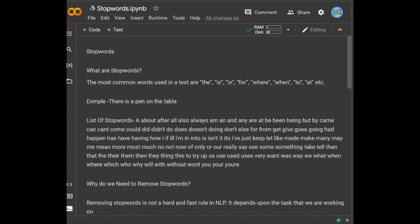Generally, the most common words used in text are: the, is, in, for, where, when, to, at, etc.